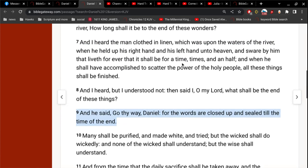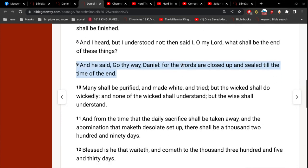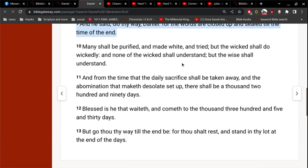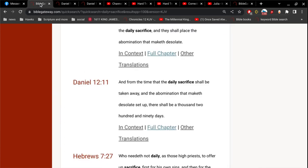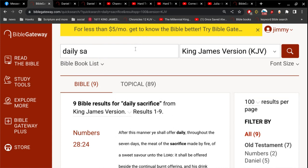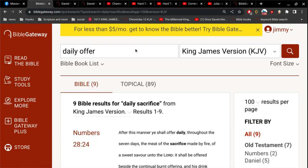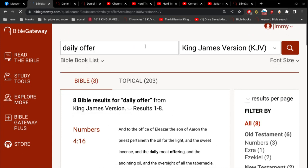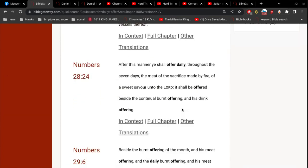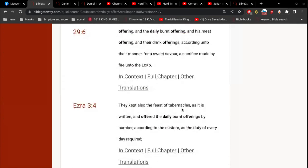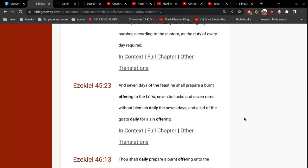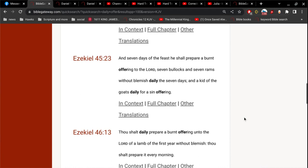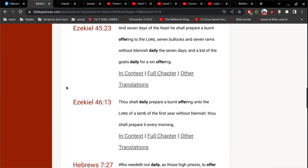This is very simple. People make way too big of a deal out of this. I'm telling you, the daily sacrifice is Jesus. So, in the Old Testament, you've got to understand that they were offering daily sacrifice. The daily meat offerings, the daily burnt offerings, daily offerings, and so on and so forth. This is what they did.